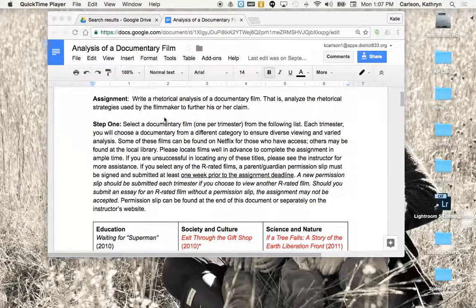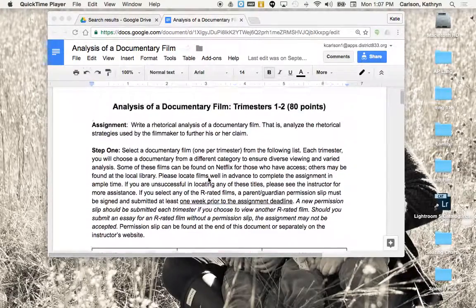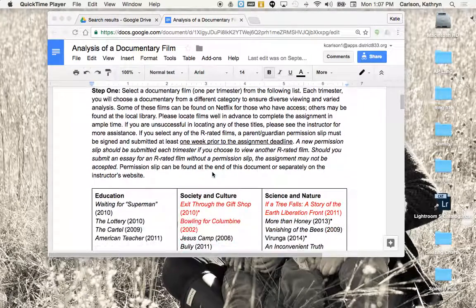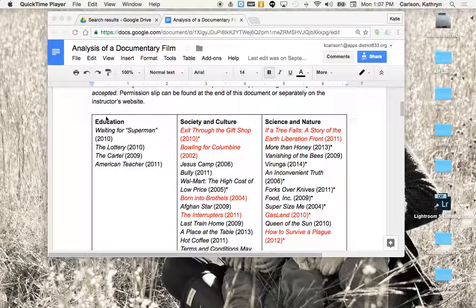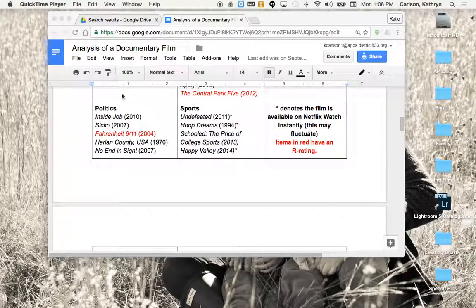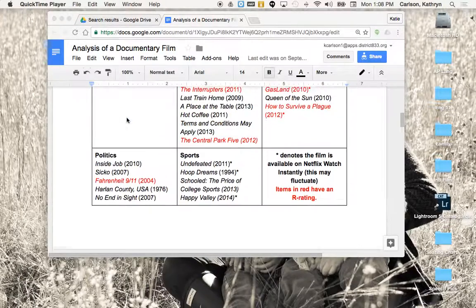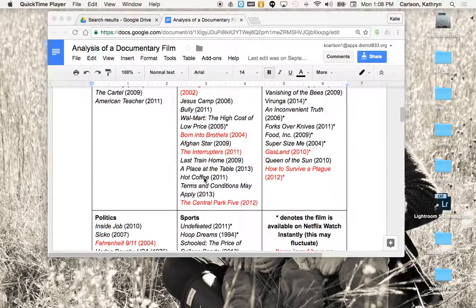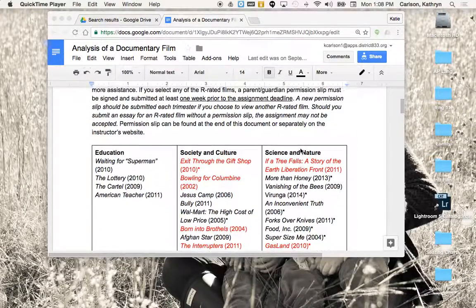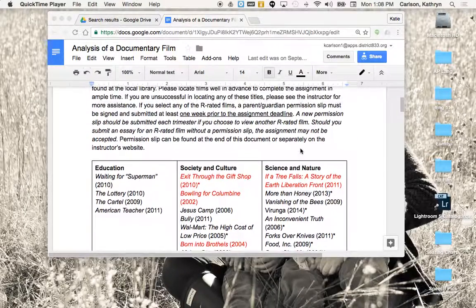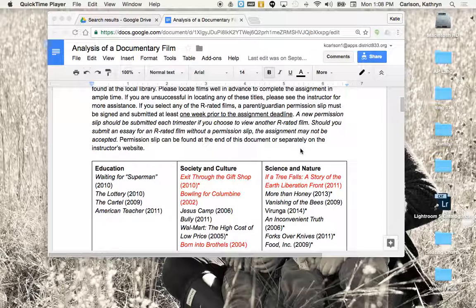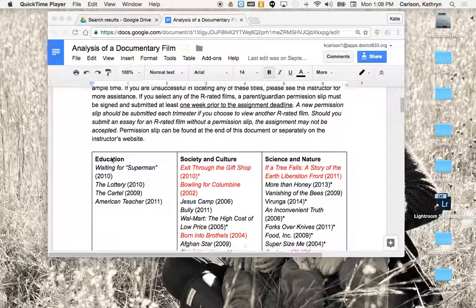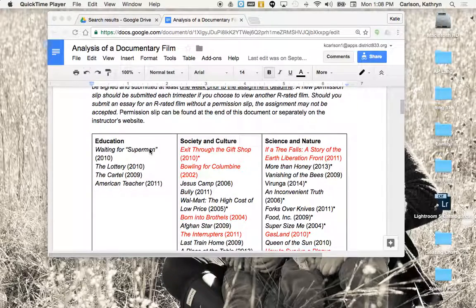What you're going to do is select a documentary from the provided list. All of the documents that I'm referencing are on Google Classroom. They are all thematically organized, so if you're really interested in politics, you can look in the politics section, or maybe sports, or the environment, science and nature. The only issue is that from first trimester to second trimester, you have to pick one from a different category. So if you do an education documentary first trimester, you cannot do an education documentary second trimester. You're going to have to branch out, which usually isn't a problem.